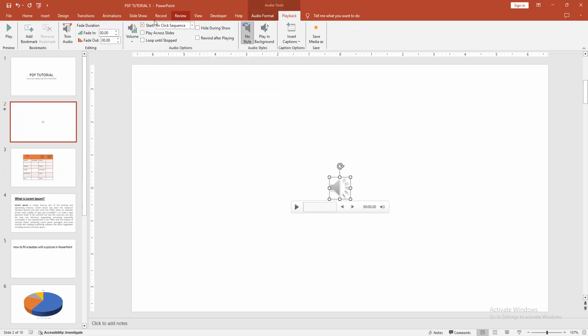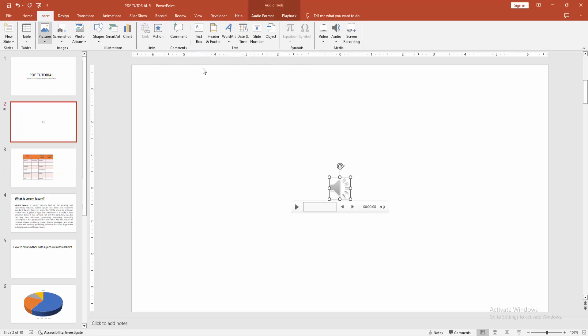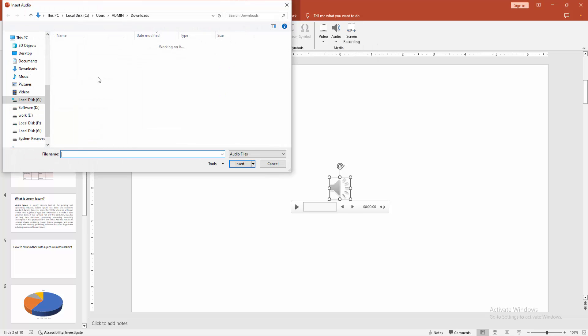Then again go to the Insert menu, choose Audio, and insert another audio file.